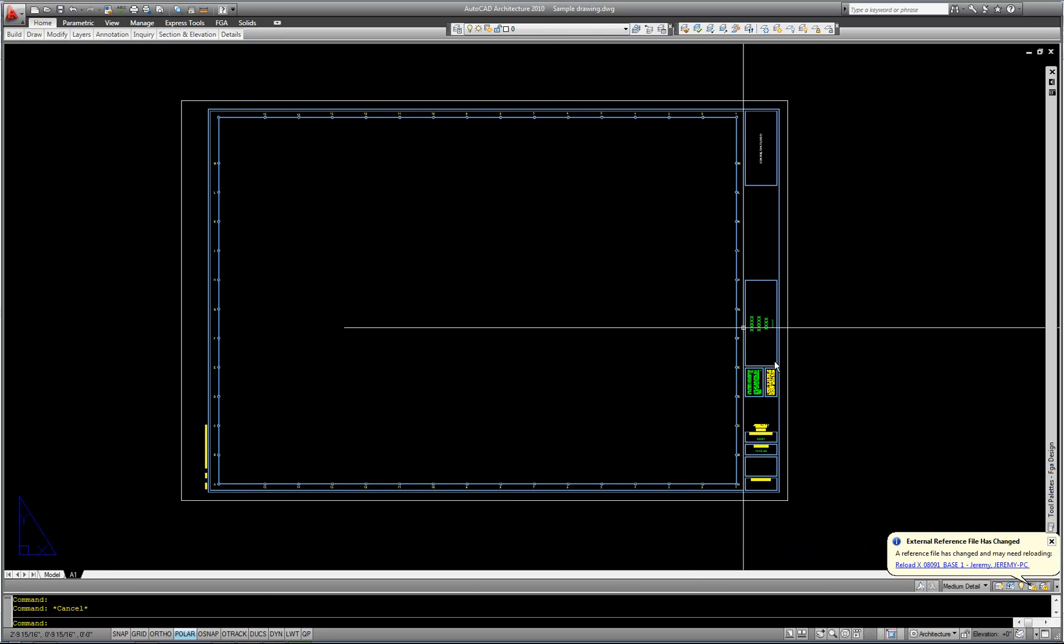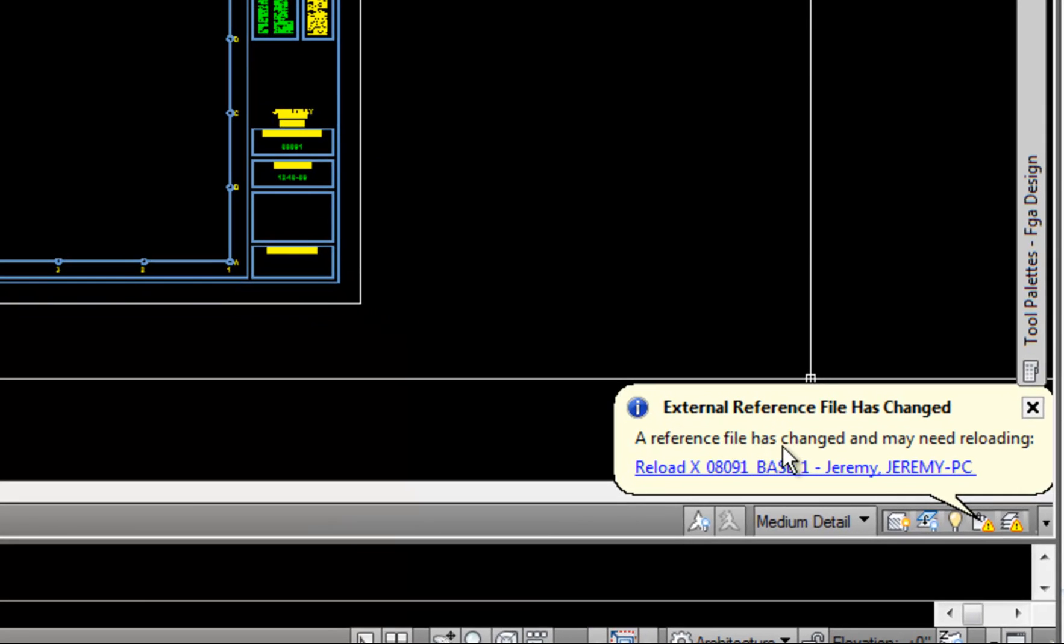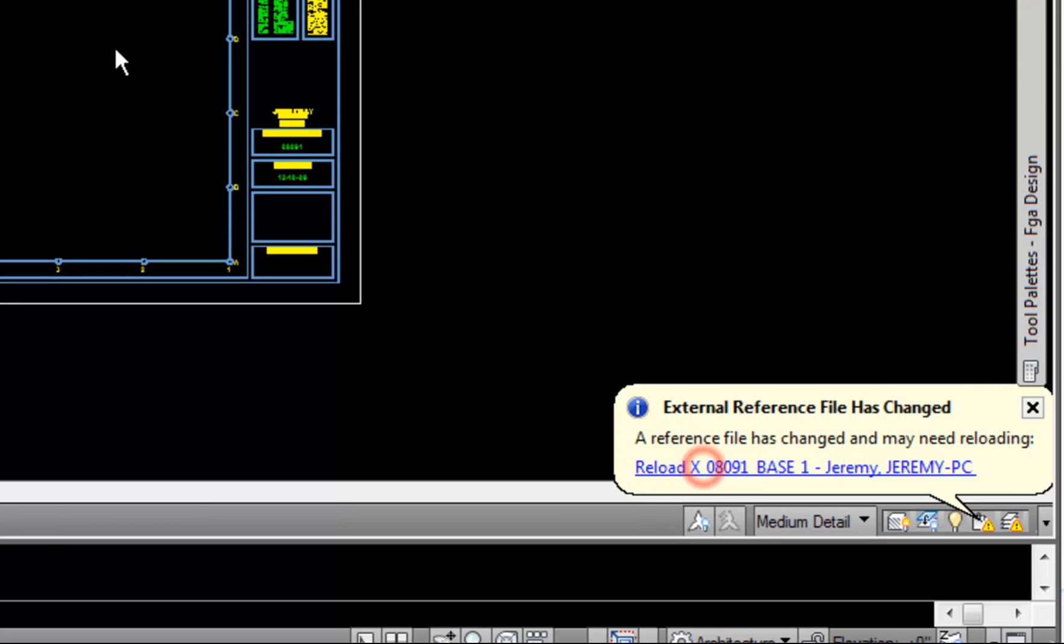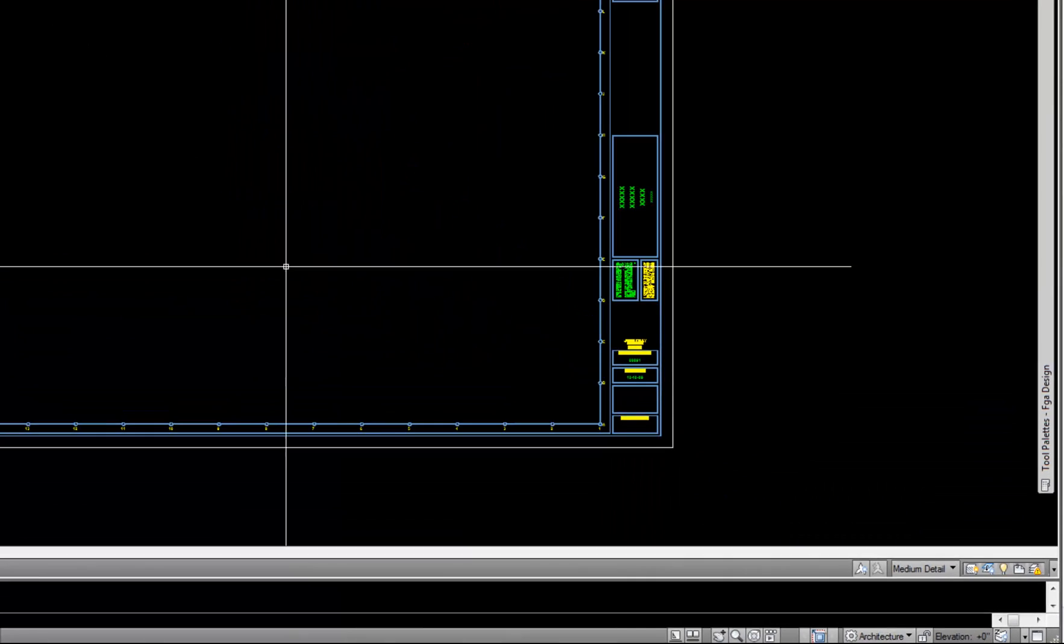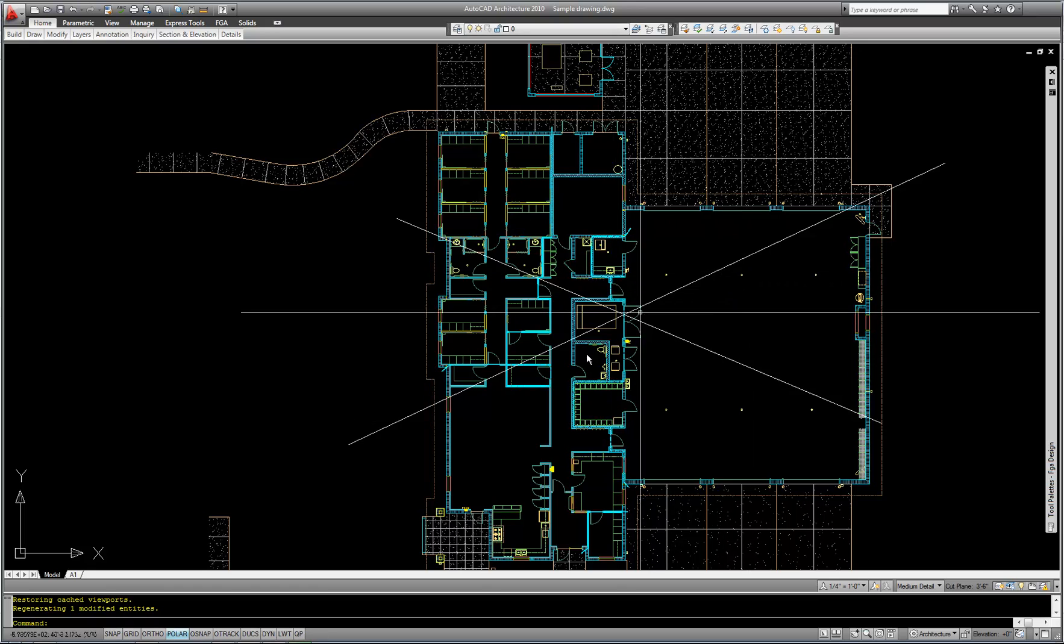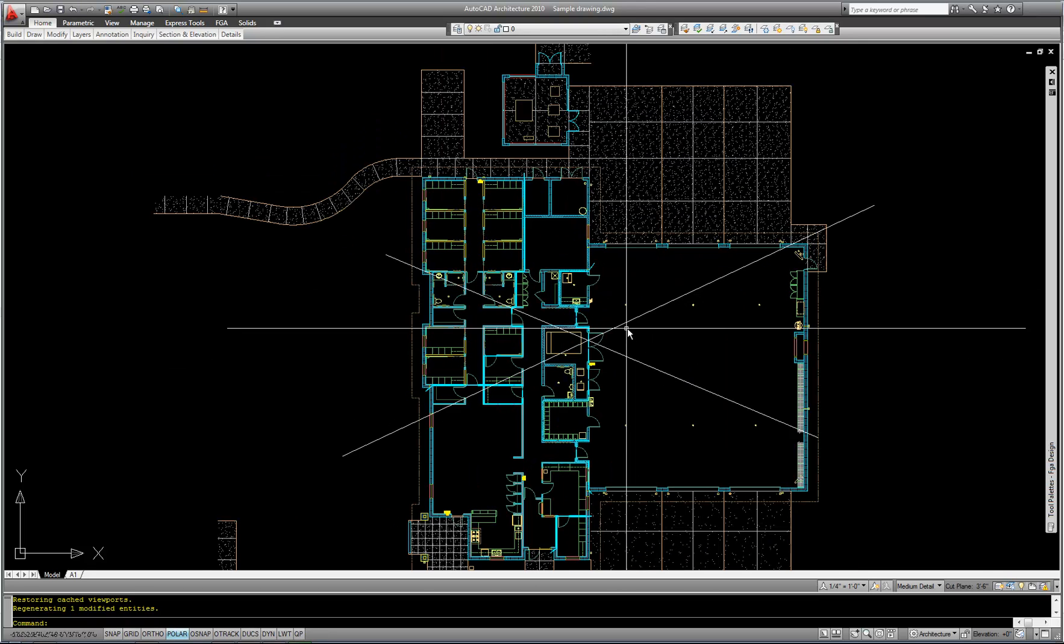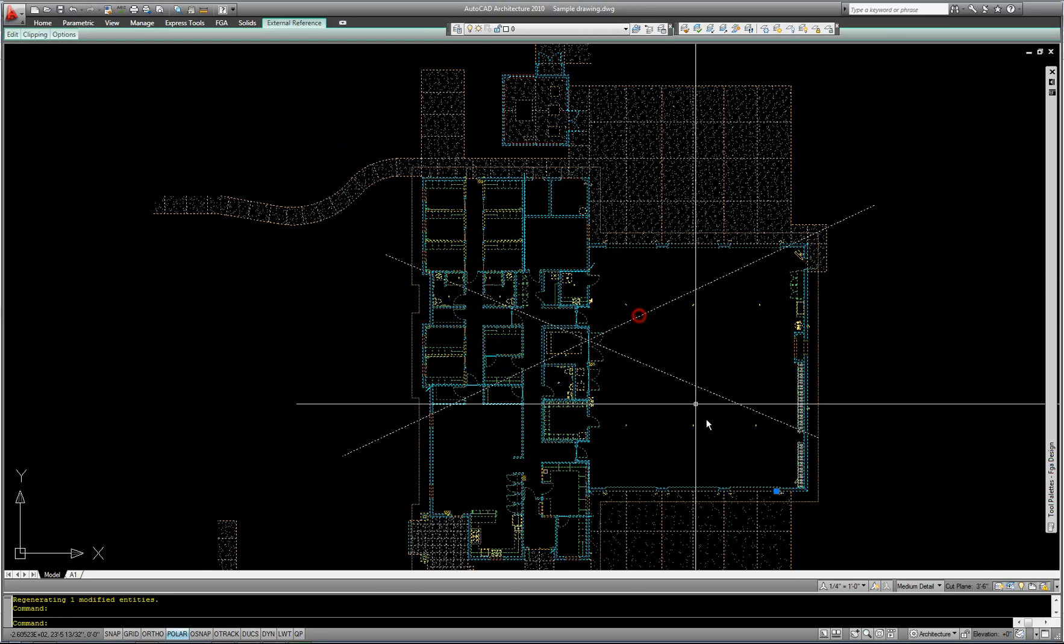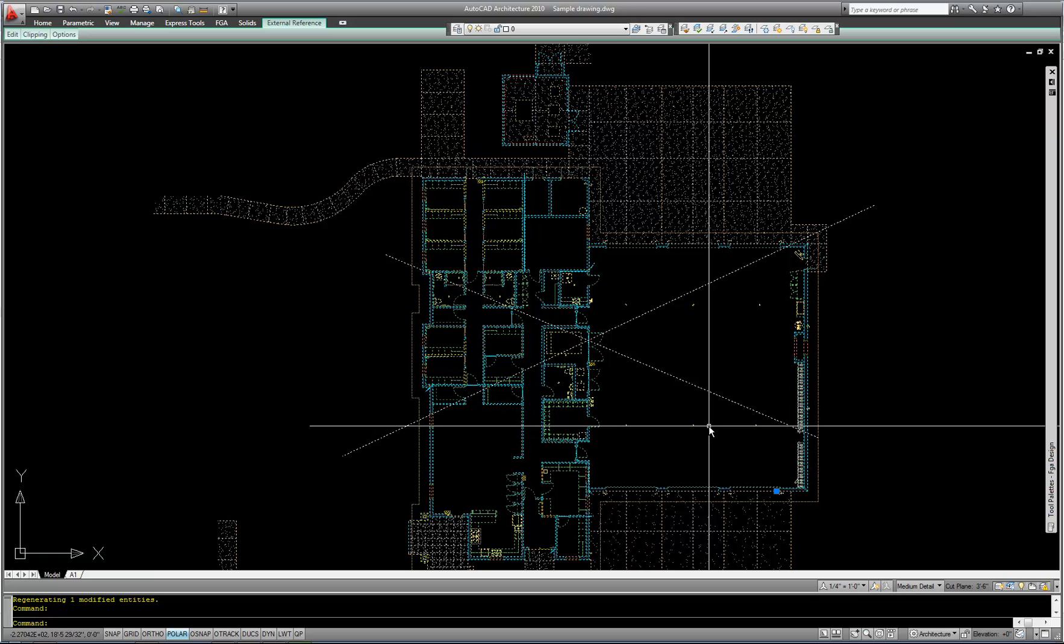You have to save because if you don't, then the other file is not going to recognize the change. Now I can switch back to the file that has my XREF. And when I switch back, you will notice a cloud pop up at the lower right corner. It says the reference file has changed and may need reloading. And then I can click on the blue link and it will reload my XREF. So if I go back to Model Space, now you can see my large X has shown up in the other file. You can click, see there it is. It's still an XREF, but it has updated with the change.